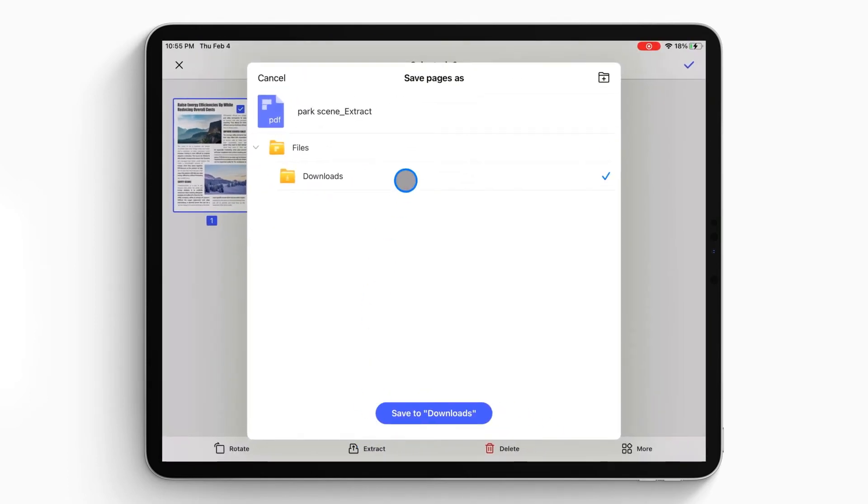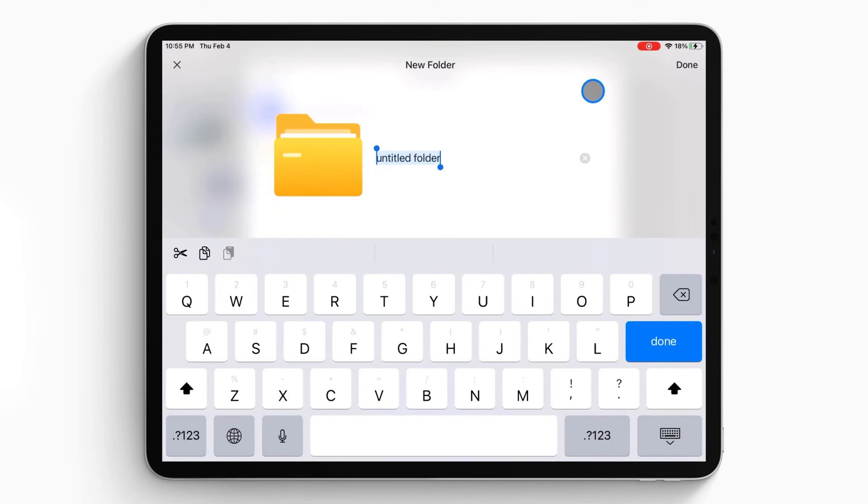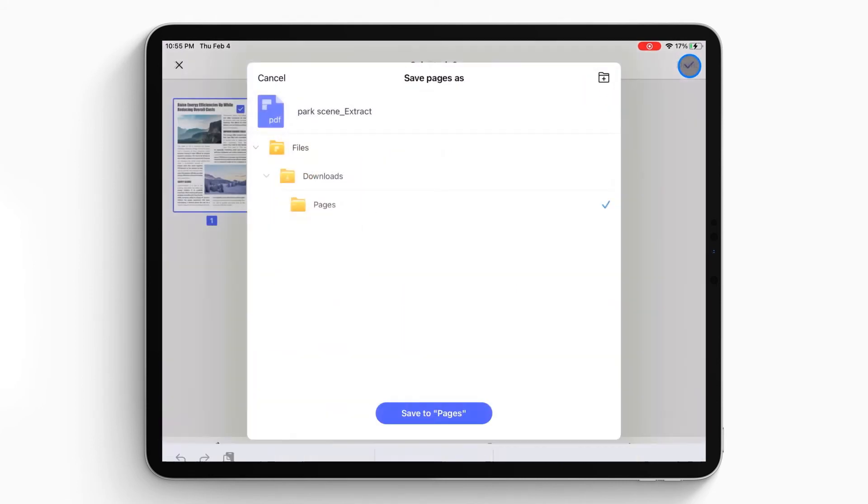If you want to save it in a new folder, you can click the new folder icon on the top right corner to add a new folder and rename it. Finally, click the save button to save the extracted pages.